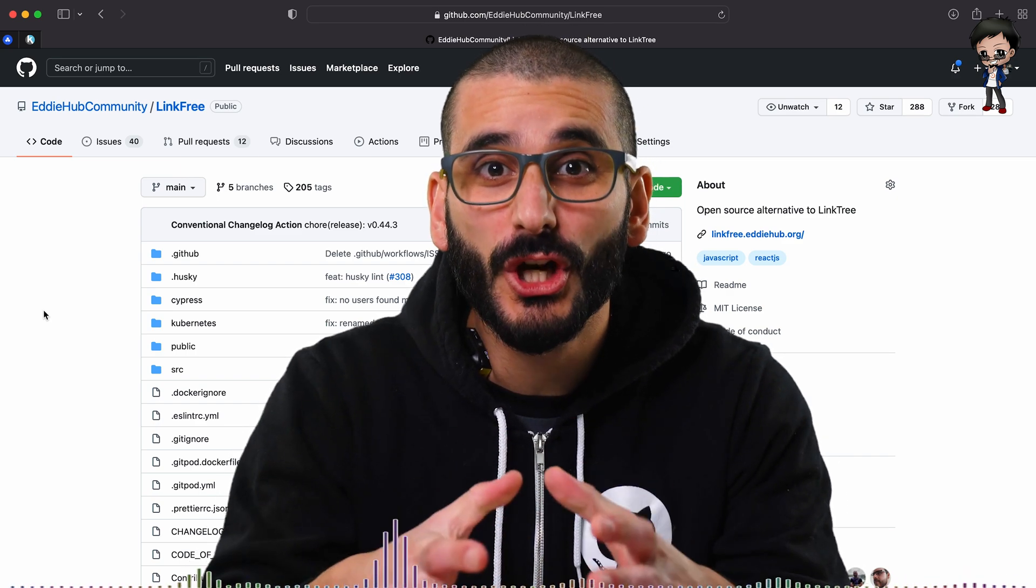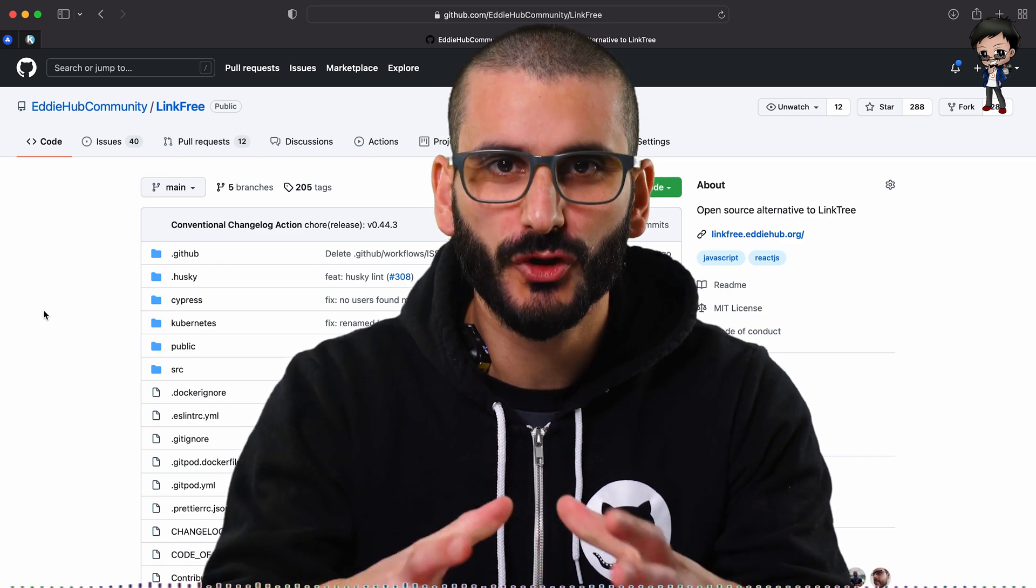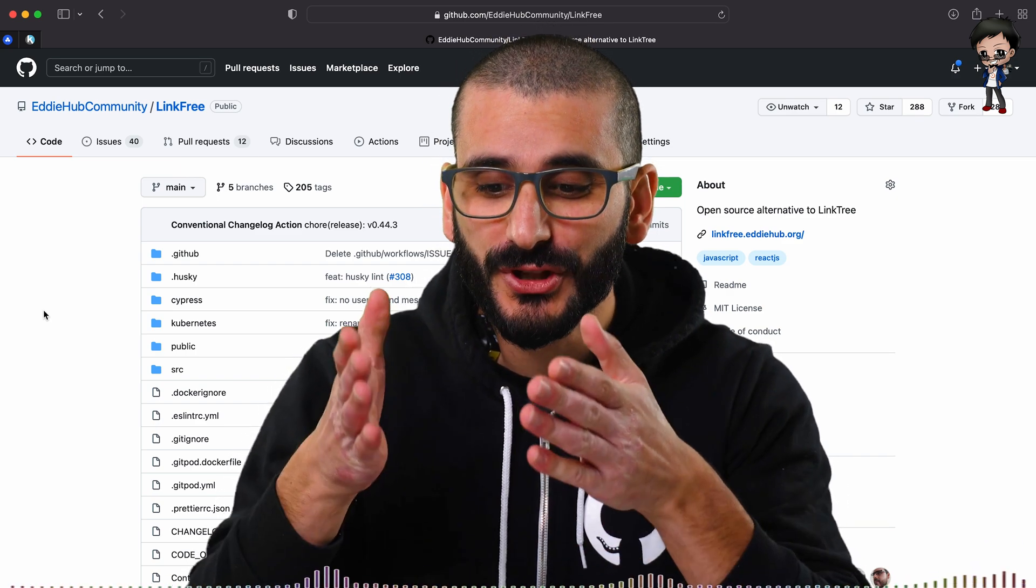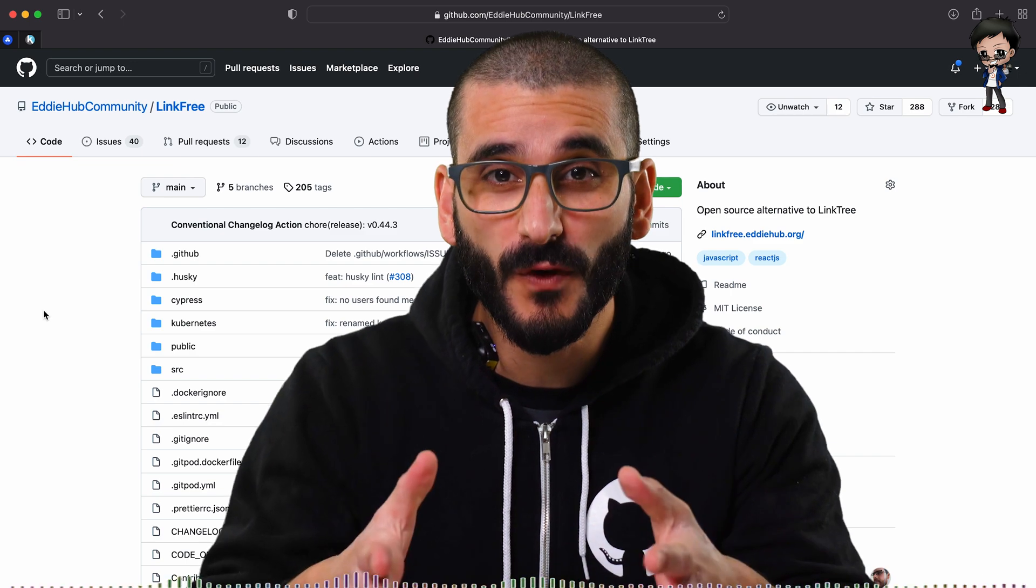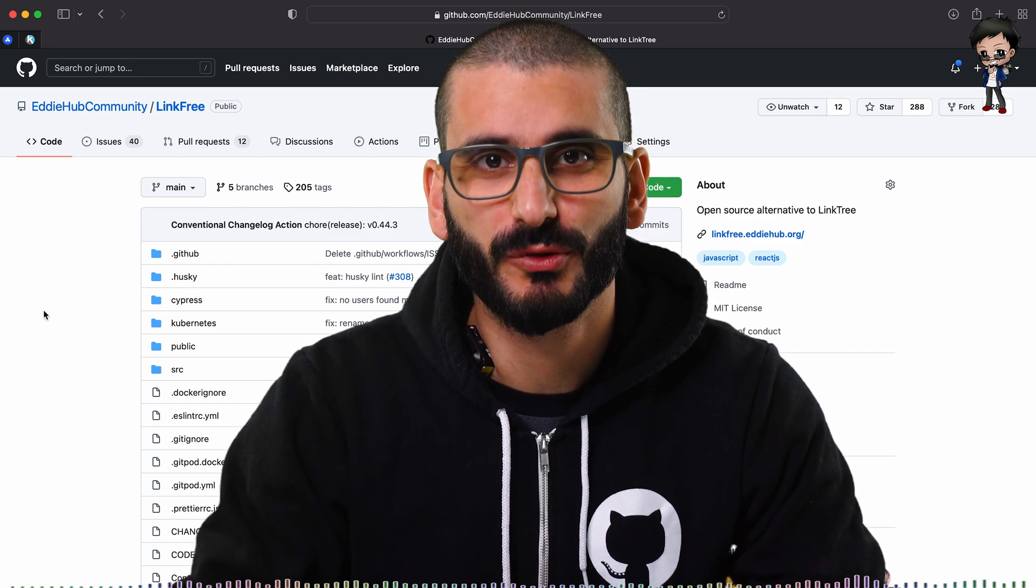In this video, I want to show you how you can get more contributors, so that's more stars and more forks to your open source project.